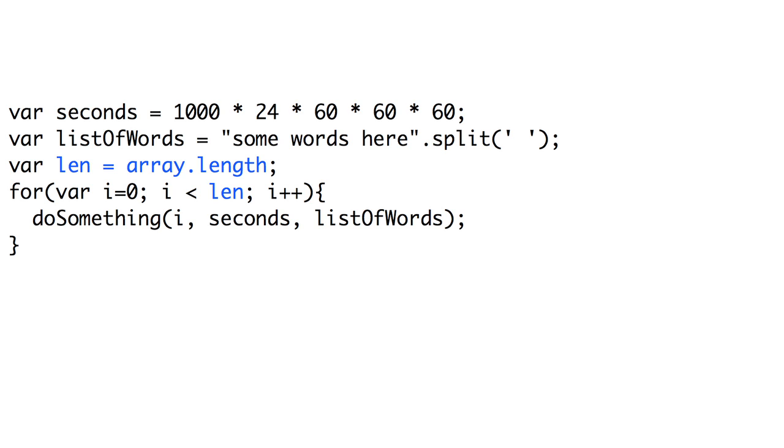DOM manipulations, string manipulations, and function calls are the biggest things to watch out for. So try to minimize their use inside of loops, and you'll likely see an increase in speed.